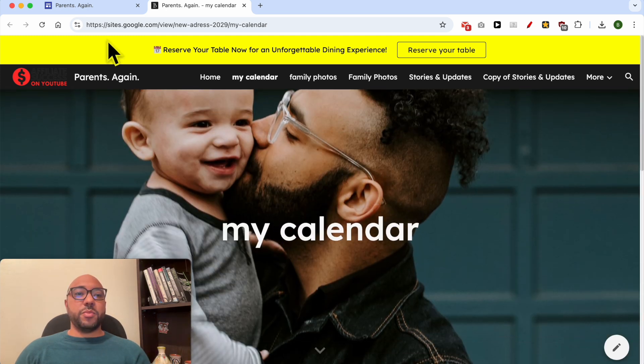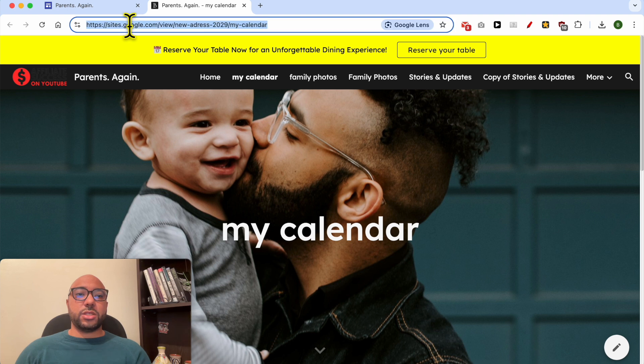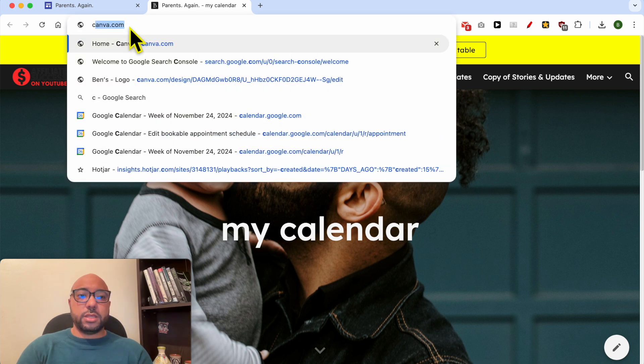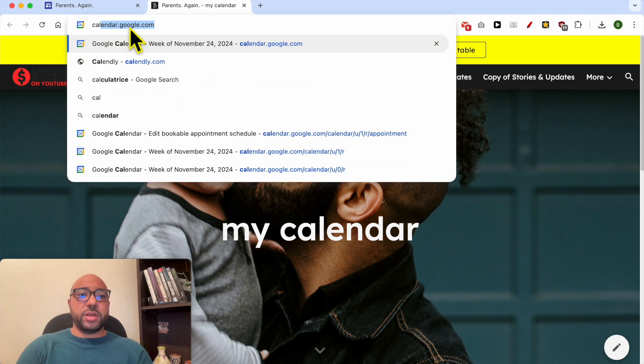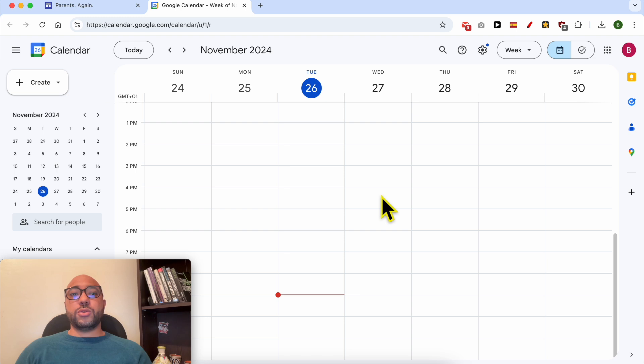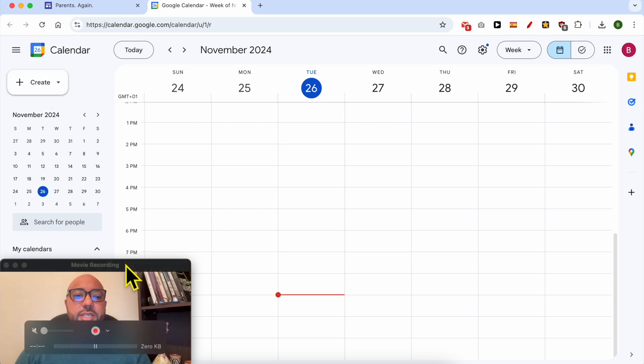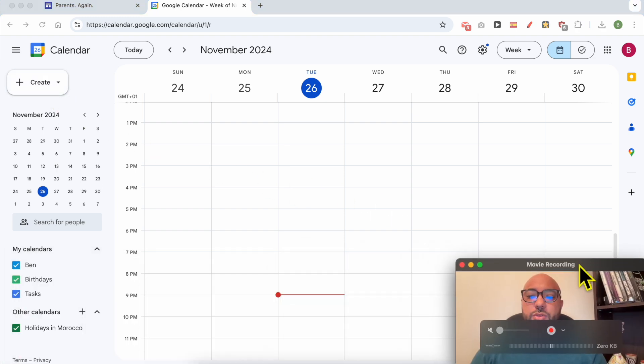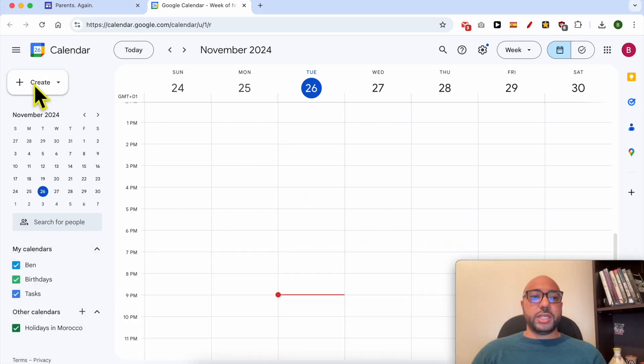The second method starts by visiting calendar.google.com. Google created a new system which allows you to create a booking appointment with you.